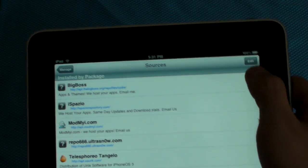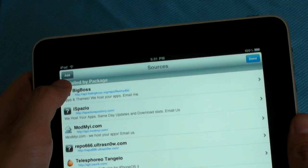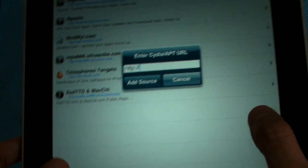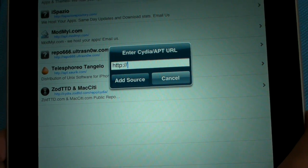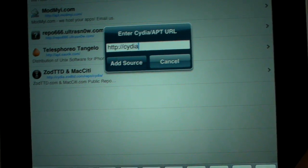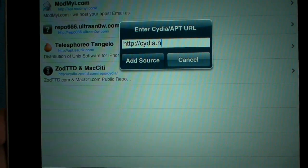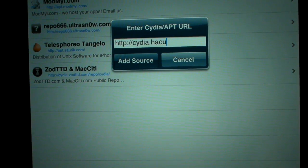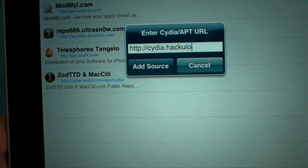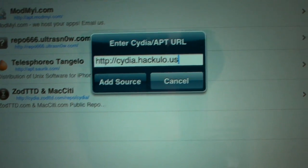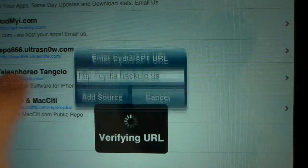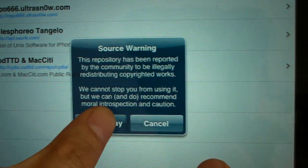You'll have this screen right here. You're going to go to Edit, and then you'll see this corner changes to Add. So you'll hit Add, and then it'll give you something to type in, like a URL. The HTTP part is already there, so you're going to type in cydia.hackulo.us — I'll probably have this in the description. Then you're going to hit Add Source, and then this will come up, and you're going to hit Add Anyway.